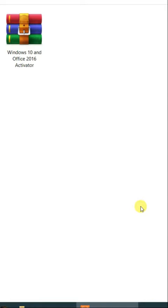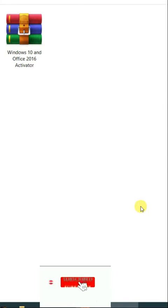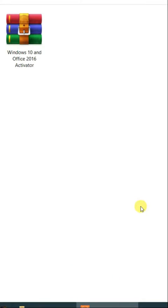Bismillahirrahmanirrahim assalamu alaikum. Hope that you all will be fine. In this video, I am going to teach you how to activate Microsoft Windows 10 and Microsoft Office 2016. First of all, download the given file. The link is in the description.